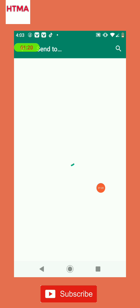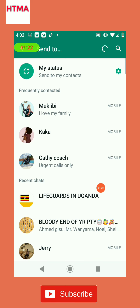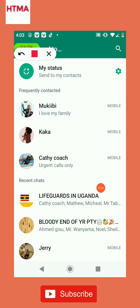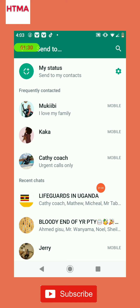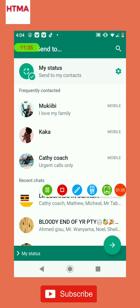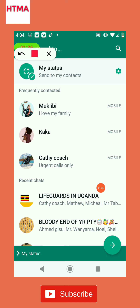After choosing WhatsApp, it will bring up My Status. Tap on My Status, then go ahead and tap on the arrow down here.